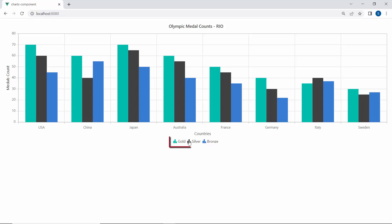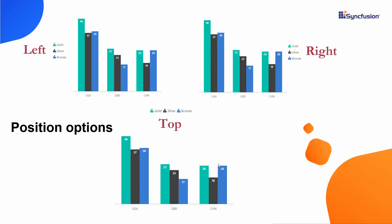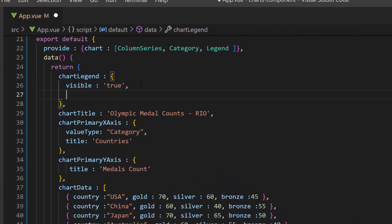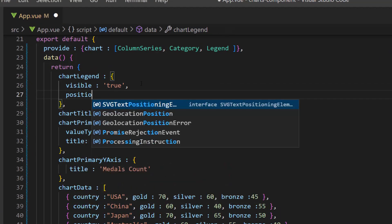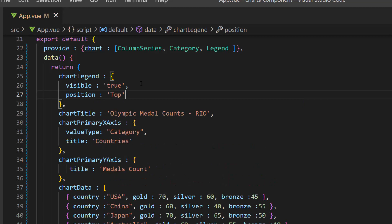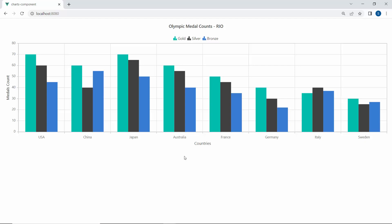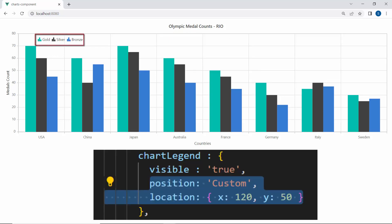By default, the legend will be positioned at the bottom of the chart. But you can also position the legend either at the left, right, or top, by using the position property. I am planning to place the legend at the top, so let me define the position property and set its value to top inside the chart legend object. Viewing the chart output now, you can see the legend is displayed at the top. Apart from these position options, you can also set custom values to position the legend using X and Y coordinates.